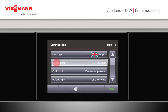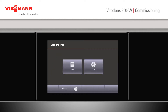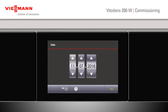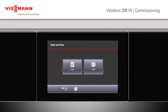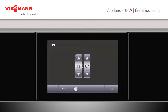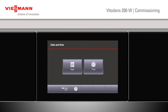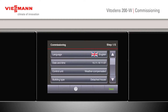Date and time can also be set. For date, just scroll up or down to determine the date, and the same with time — up or down to show any changes. Once that's complete, press the back button.